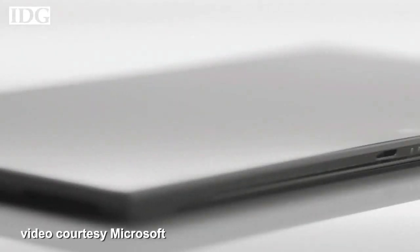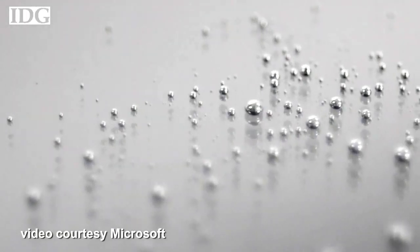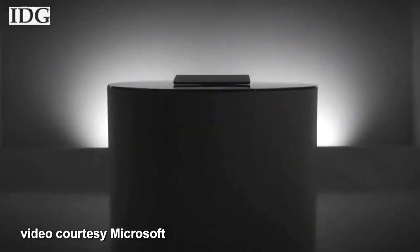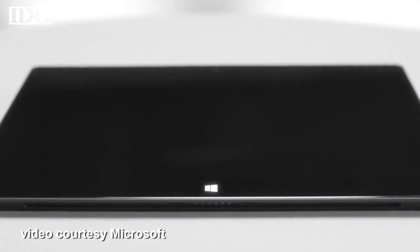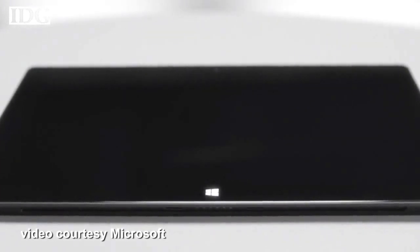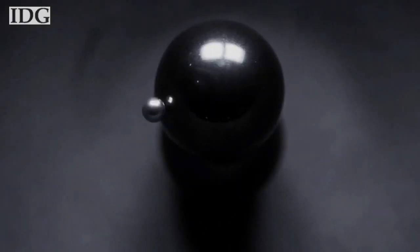Microsoft boldly unveiled the product aimed directly at Apple's iPad market on Monday, releasing a tablet called Surface.